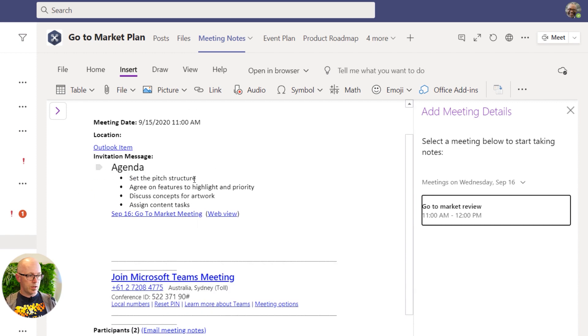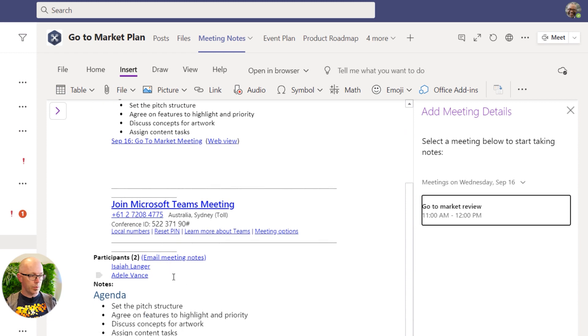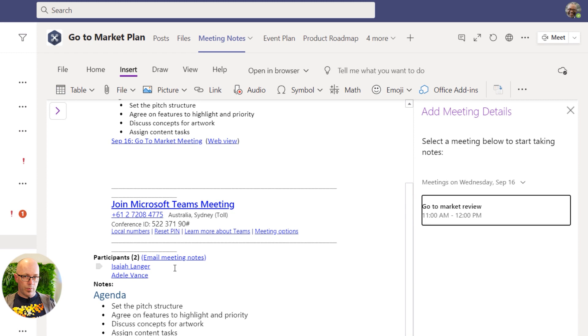Yes, there's the agenda that we've already got within the meeting invite. We've also got the details and also who has been invited. So all good details that we might include within the meeting notes.